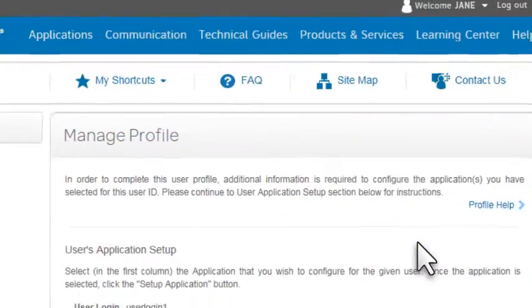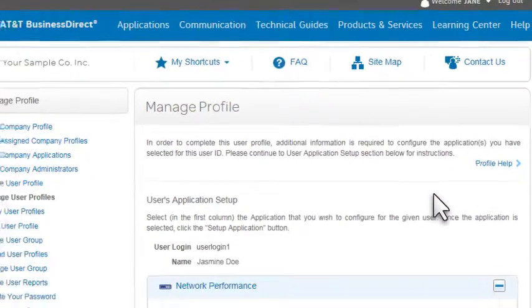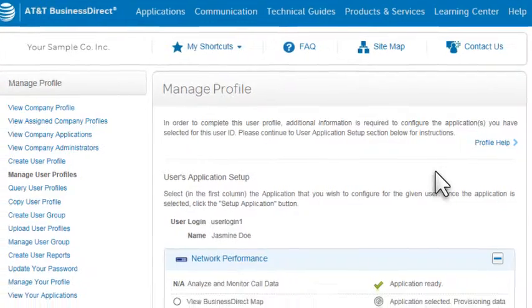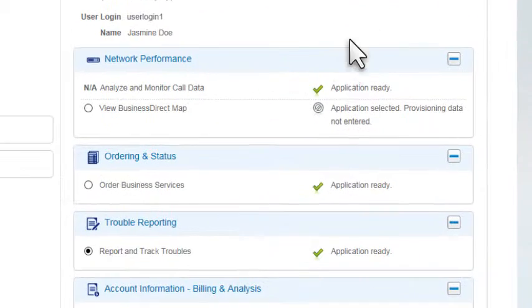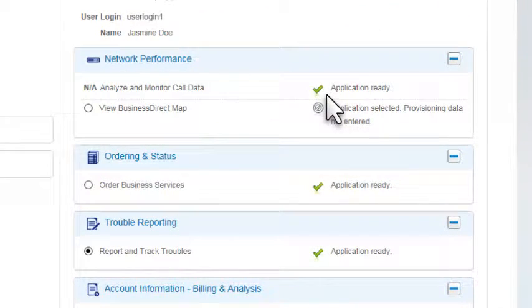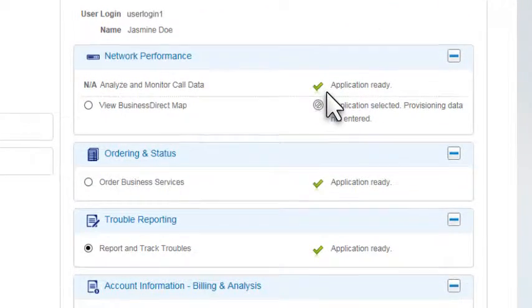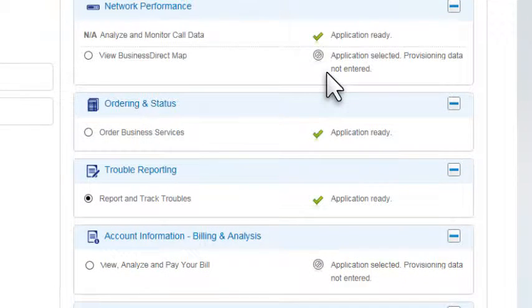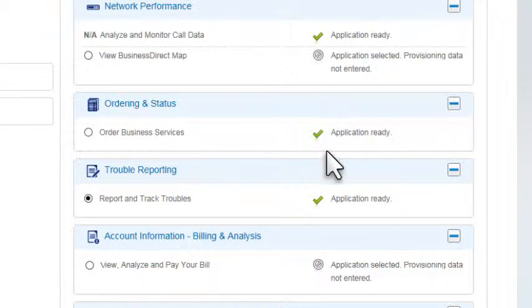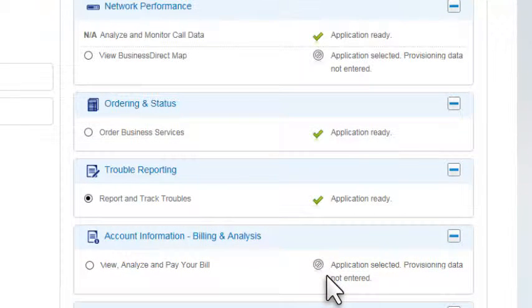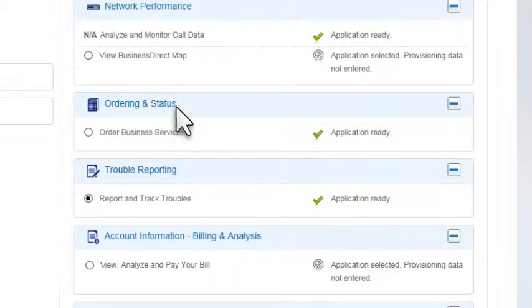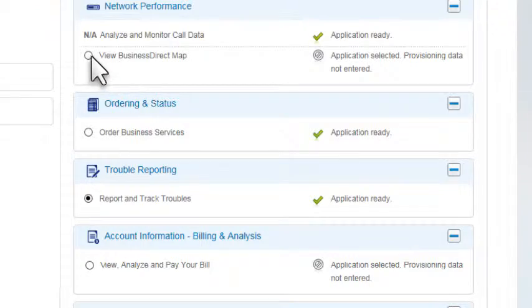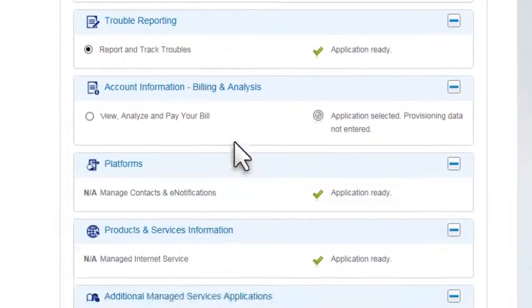The Manage Profile User Application Setup page shows the status of the assigned applications. A checkmark means the application is ready for use. In this example, two of the assigned applications require us to enter provisioning data before the user can access them, including the application we just assigned. Now, select the application and click Setup Application.